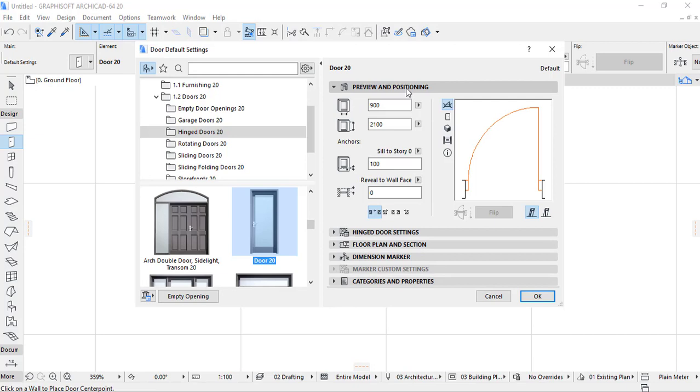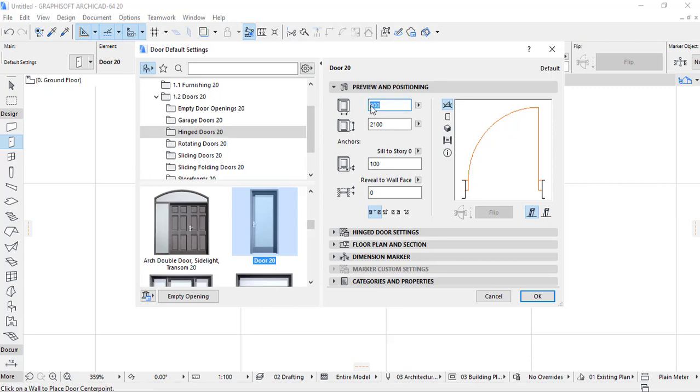In the preview and positioning is where we have to set the width of the door, the height of the door, the sill to story settings, and reveal to the wall. This, as the single door, it is having 900 millimeter which is equal to 90 centimeter. And also the height of the door is two meter point one which is equal to two thousand and one hundred millimeter.